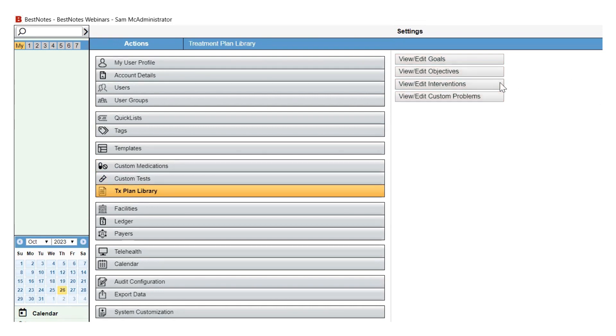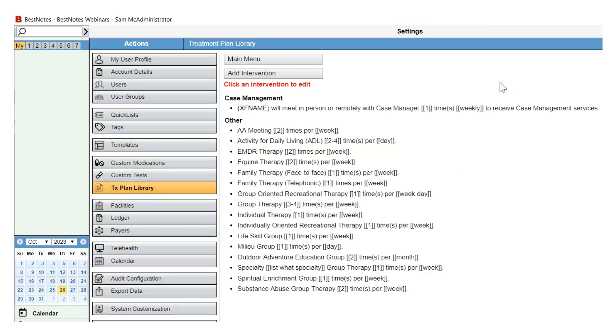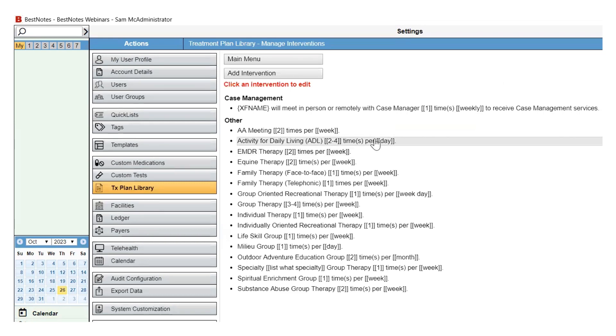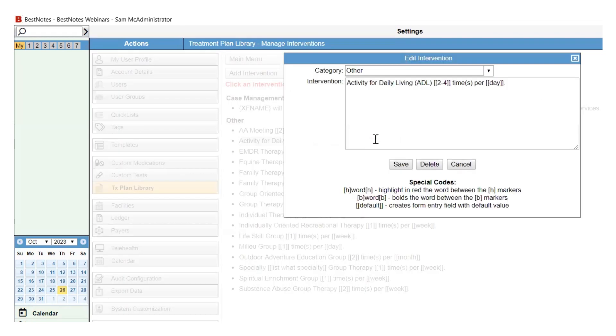To edit the interventions, select the intervention you would like to update. In the pop-up window, edit the necessary information and select Save. To delete the intervention, select the Delete button.